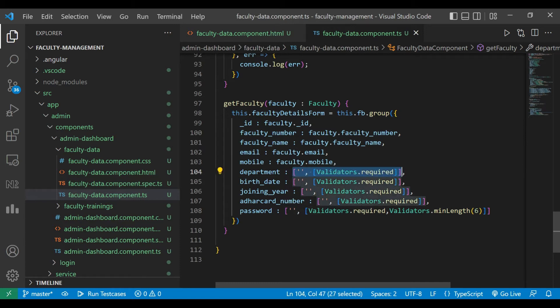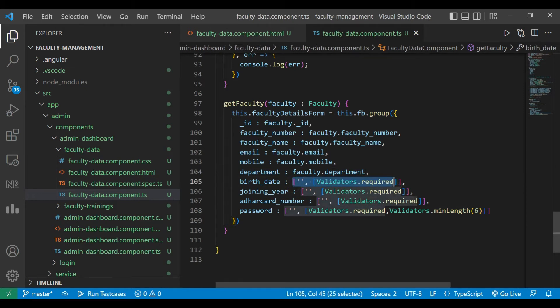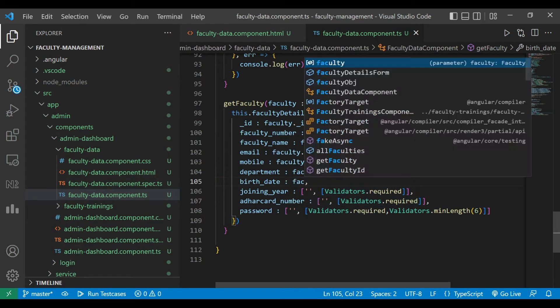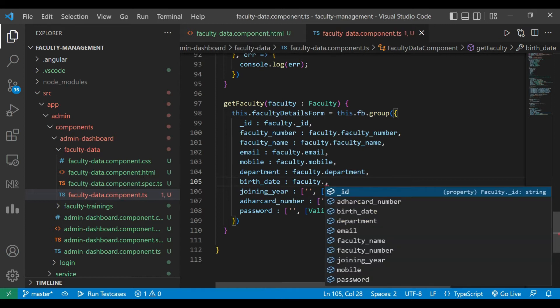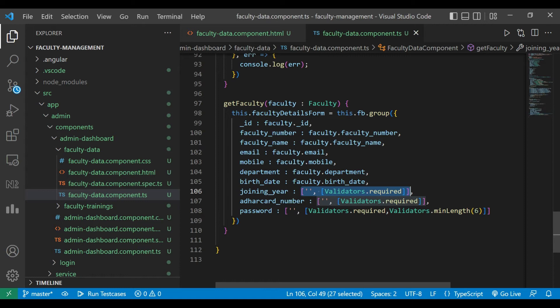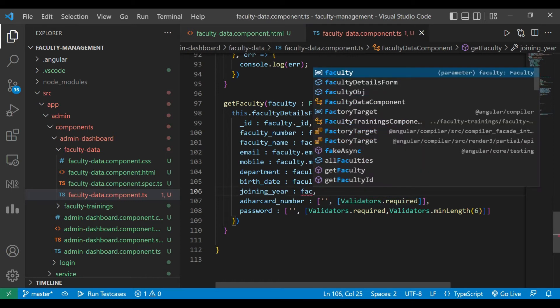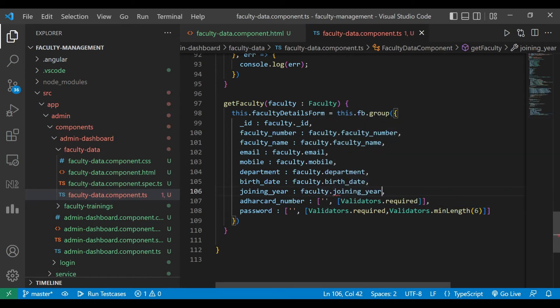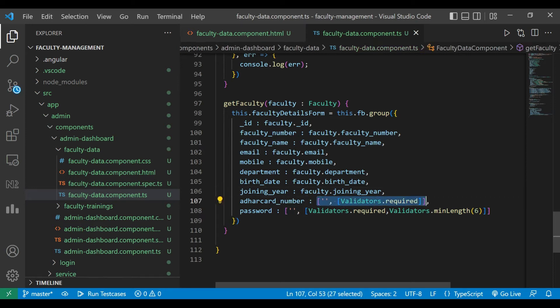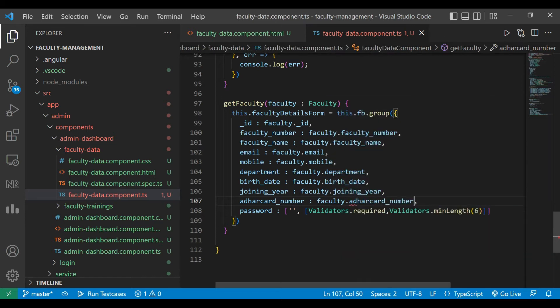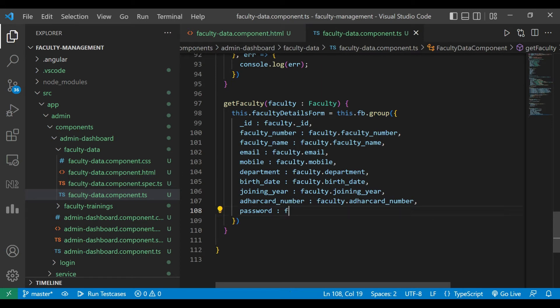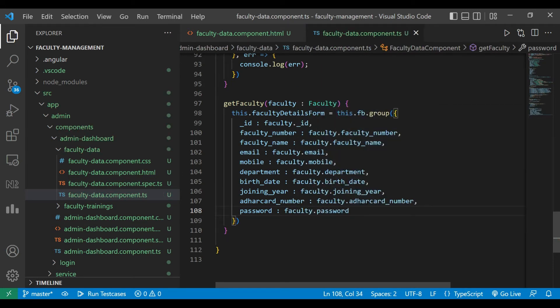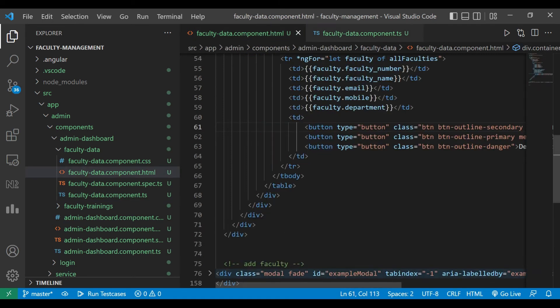Faculty dot mobile, department. We have also taken a parameter joining here, then the other card number of faculty, and the last one will be the password. Though we are not showing the password in our view, we are just taking it.